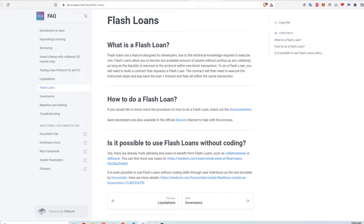In this video I'm going to explain what flash loans are and how they can be used to profit and save money on certain transactions. Even though flash loans were introduced on the Ethereum network in early 2020, they are still very much in development, especially for the regular retail investor. Nothing in this video is financial advice and you should always do your own research. Let's get started.